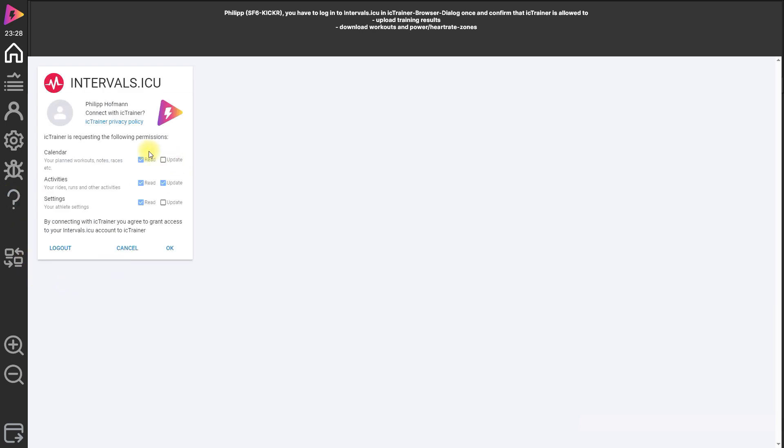So and now I need to allow ICTrainer to use the calendar to read out the calendar from intervals, to upload the training results as activities, and to read the settings for the athlete to download the FTP value, the max heart rate, the zones and this stuff. So we click OK.